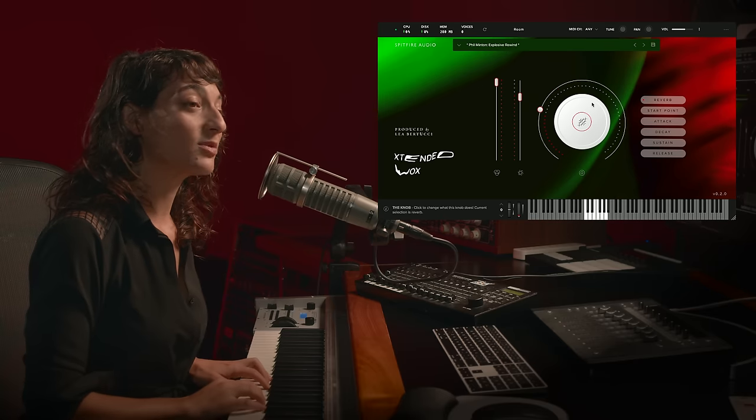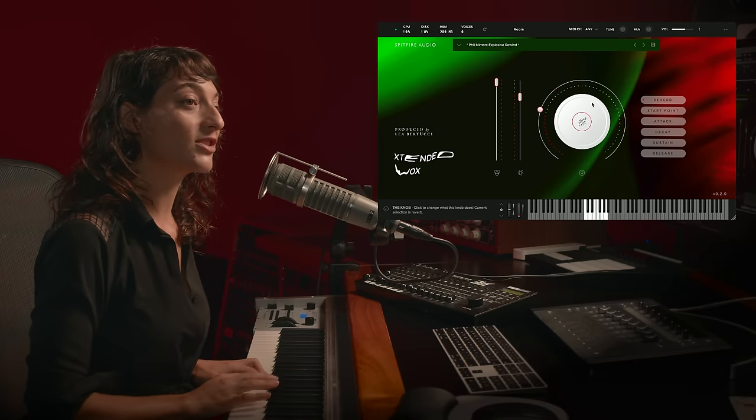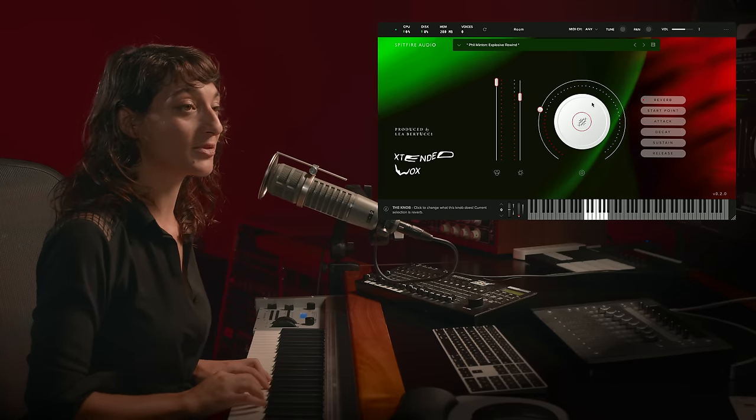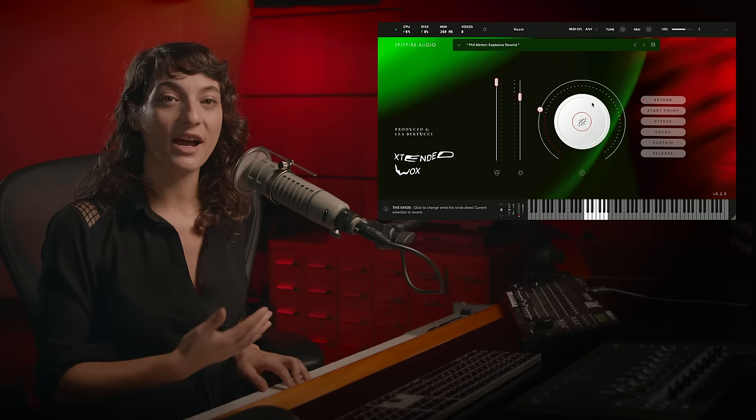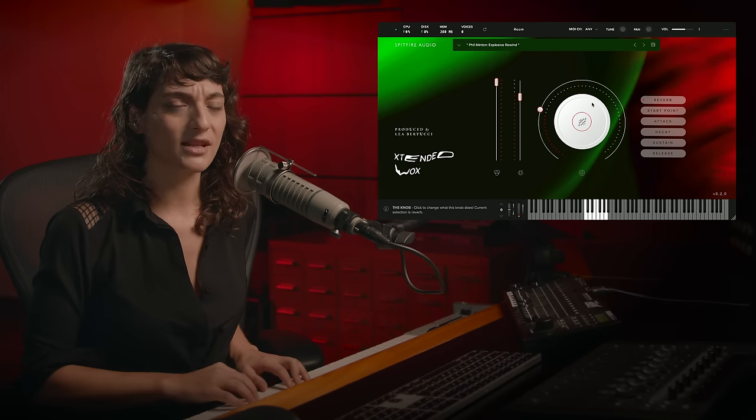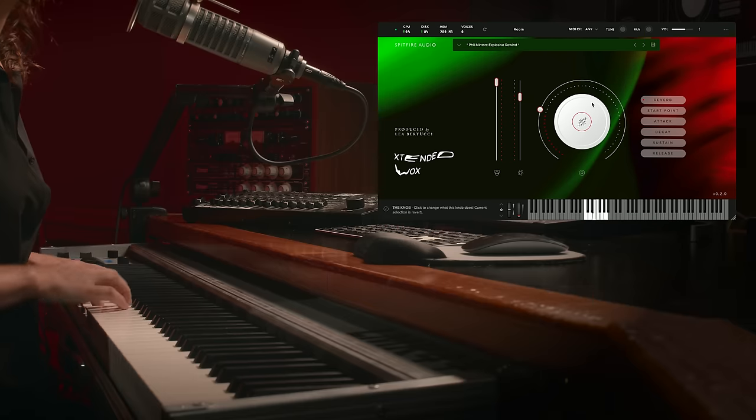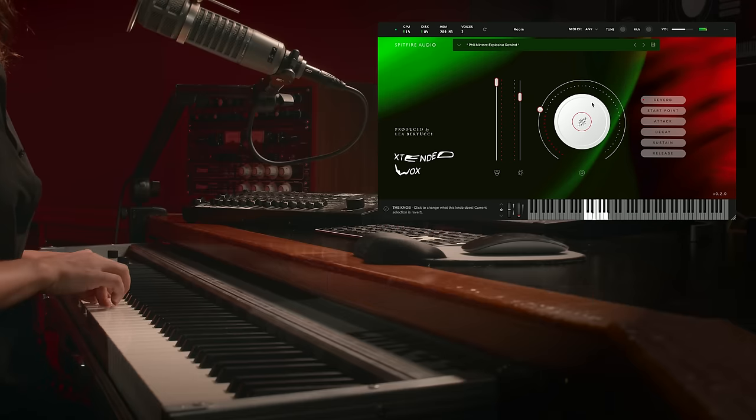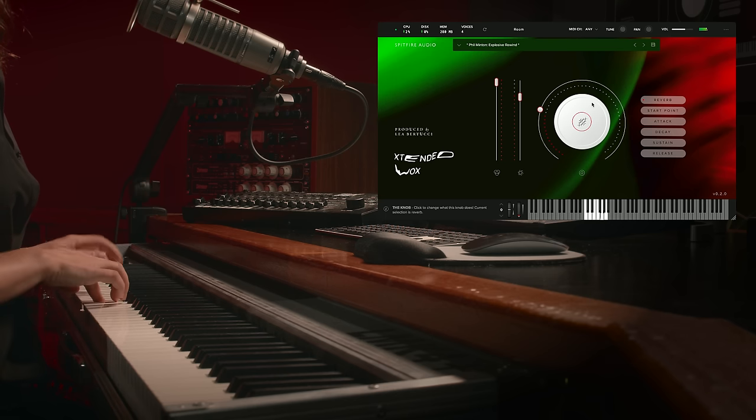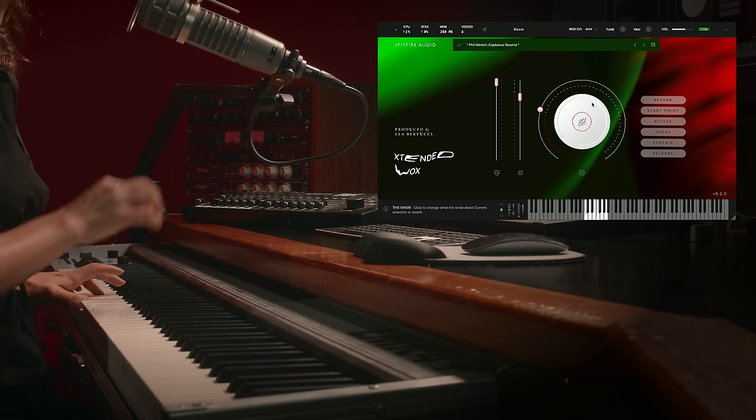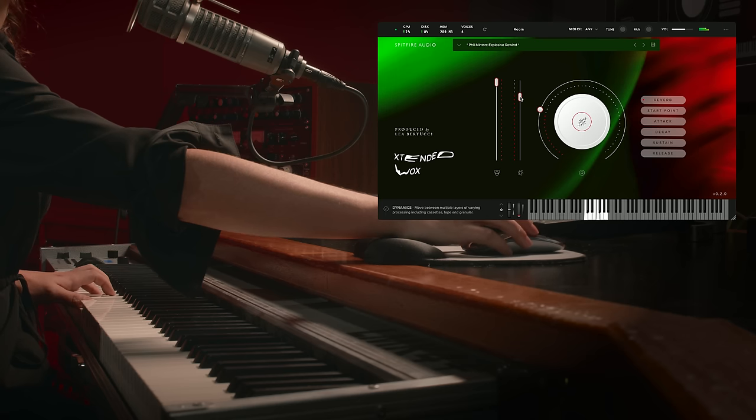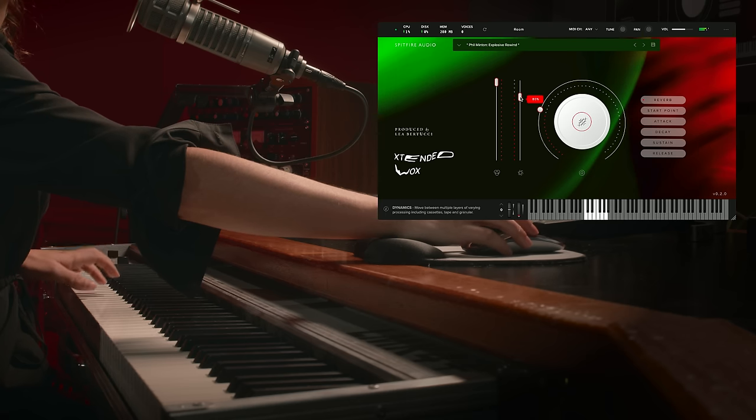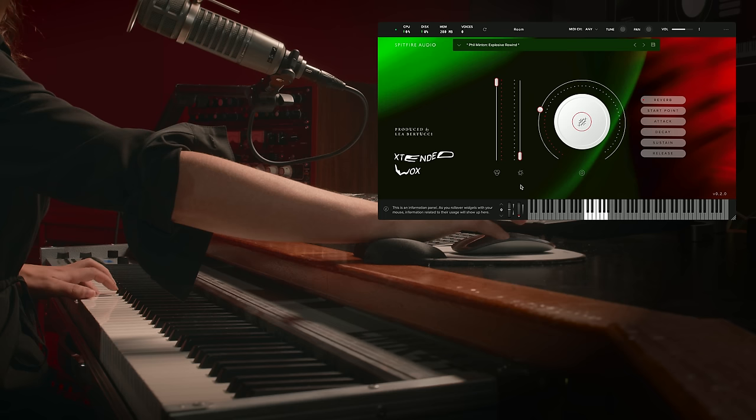Phil's background as an improviser really informed a lot of the direction of these samples. So again, we have these really complex phrases. And without any processing.